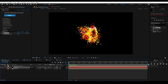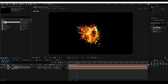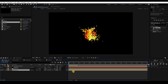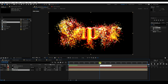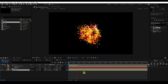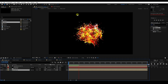Next, I'll add the text. Go to the project panel, select Logo 1, drag and drop it into the main composition. Go back and play. My particle logo animation is finished.